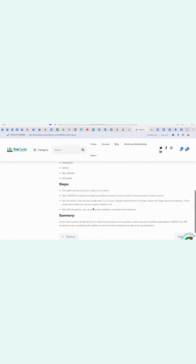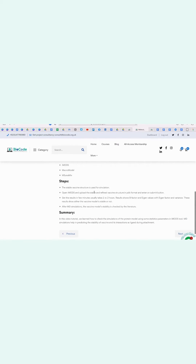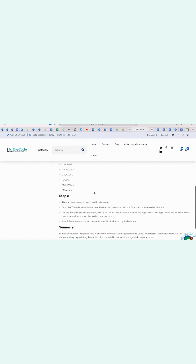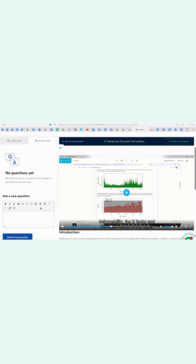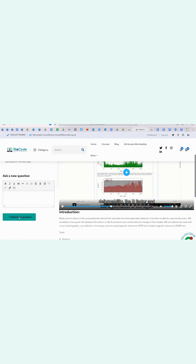Steps, summary, and if you have any questions, you can just go to the Browse Q&A section, write your question there, and click on Submit My Question.